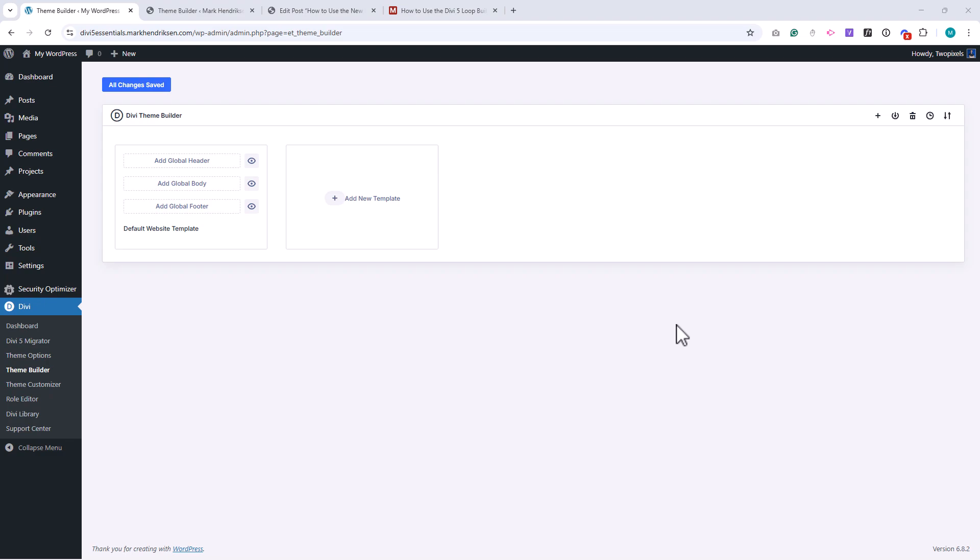To access the Theme Builder, go to your WordPress dashboard, open Divi, and select Theme Builder. Here you'll see the interface which includes the global template at the top and space to create new custom templates below.